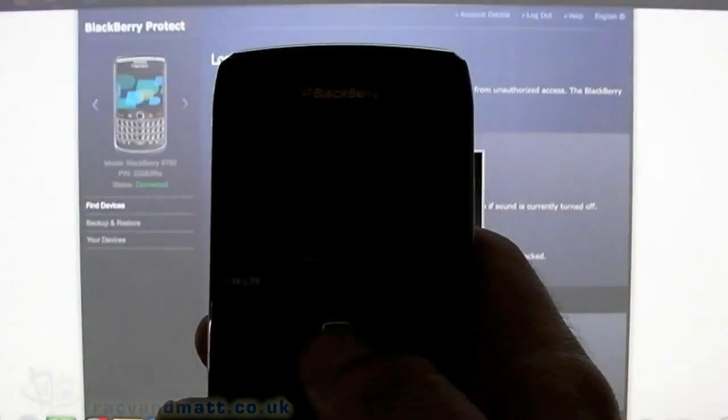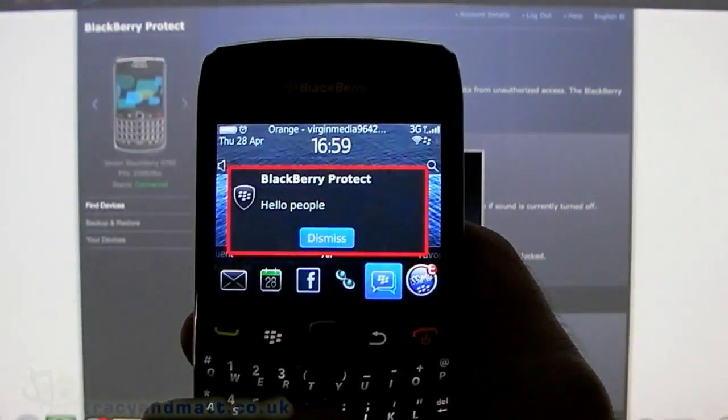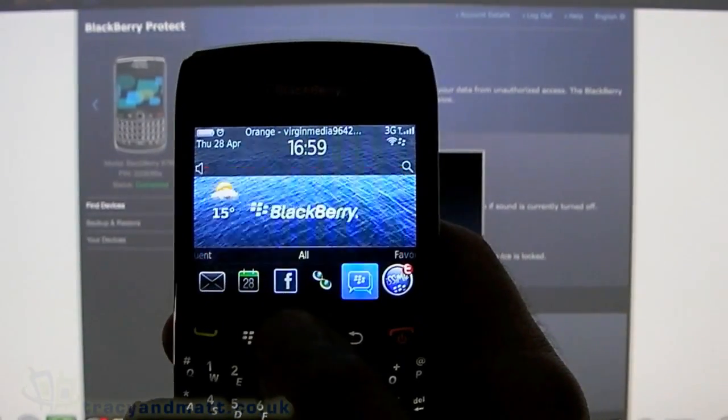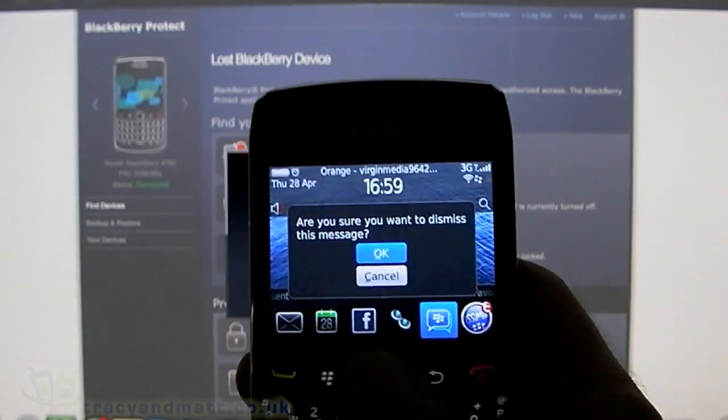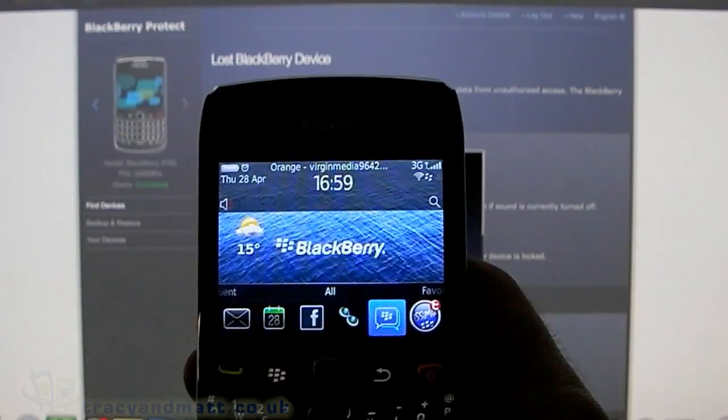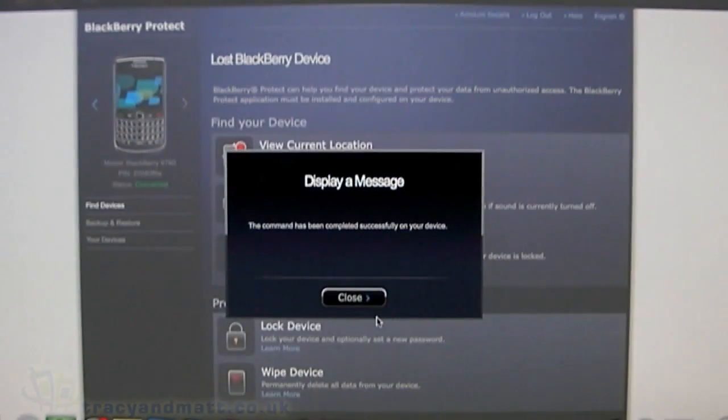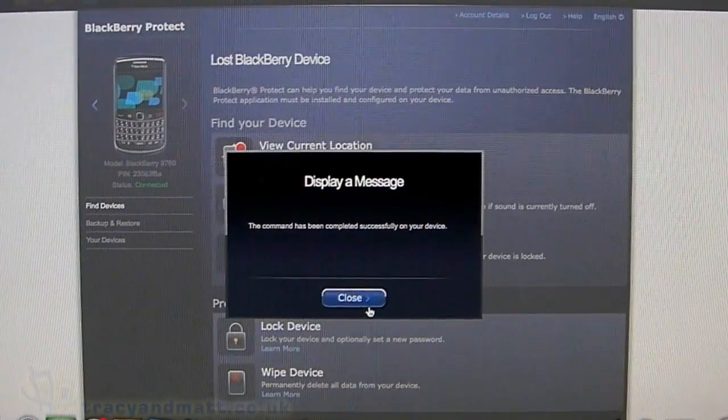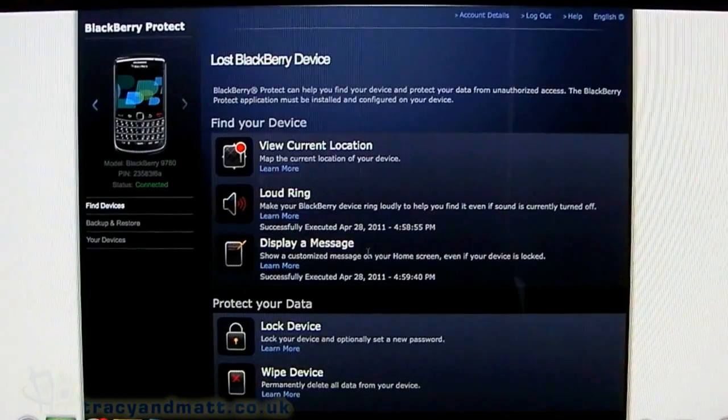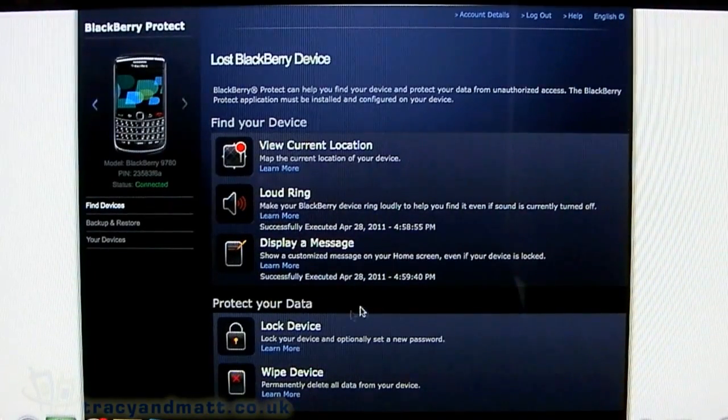There it is—'Hello people.' Alternatively, if it's been stolen, you can tell the robbers what naughty people they are. Obviously, I couldn't use swear words here.